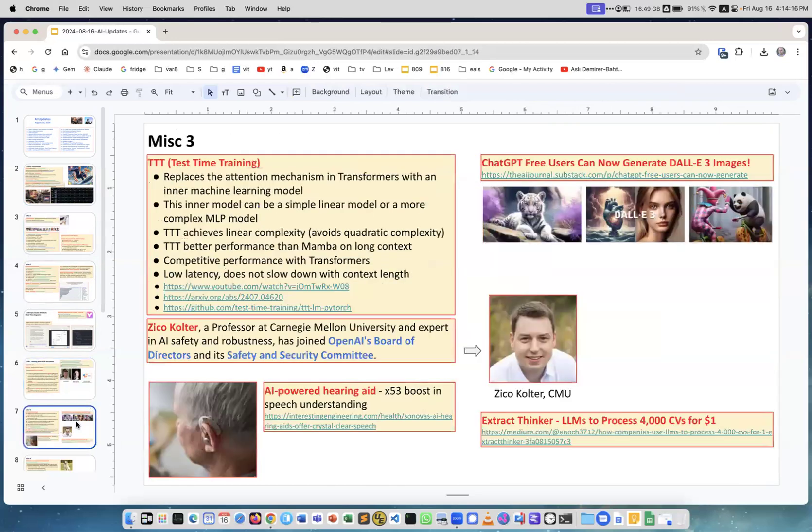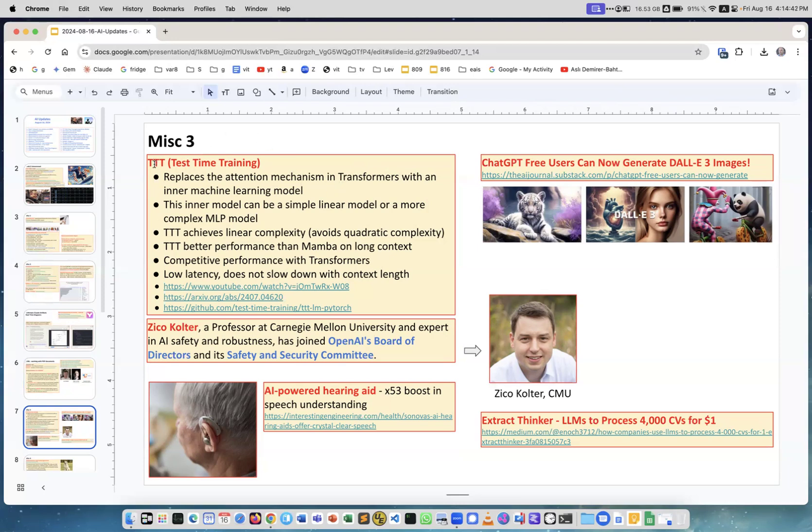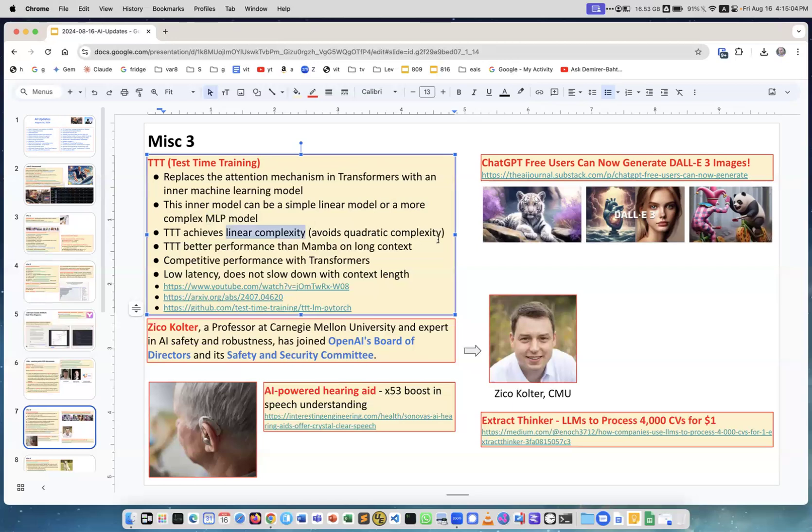TTT - Test Time Training - this replaces attention mechanism in transformers. Remember that attention mechanism, attention matrices, they add square like Big O of n squared, right? So it's a square complexity, so they slow down. People try to find solution to this complexity, and one new solution is called TTT. What they're doing is substituting those matrices by models, and the models may be as simple as a linear model or it may be a multi-level perceptron which is a fully connected neural network, whatever. What's interesting - they achieve linear complexity, so they avoid quadratic complexity. They have better performance than Mamba, which is another way to remove the squared complexity, and they have competitive performance with transformers. This is very promising new direction. This is the video, the article, and GitHub for this project.